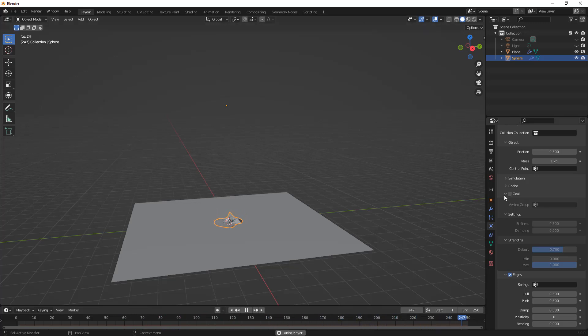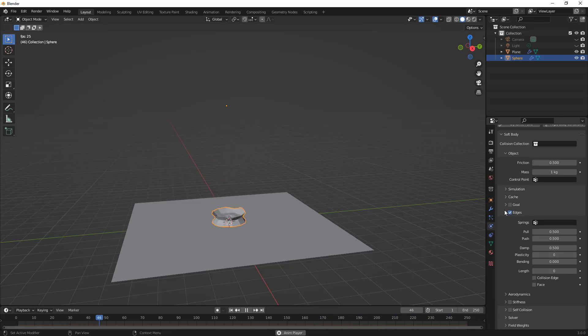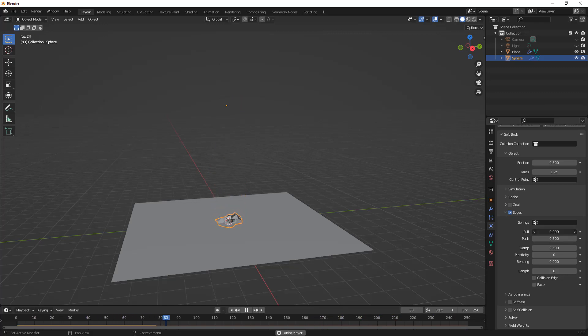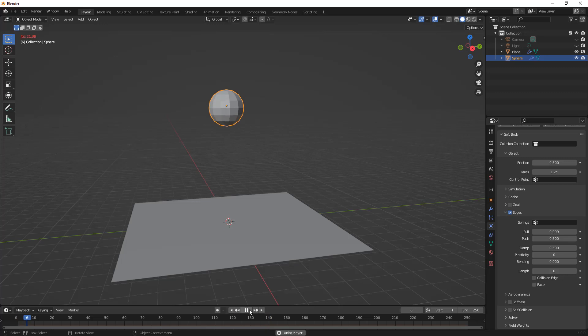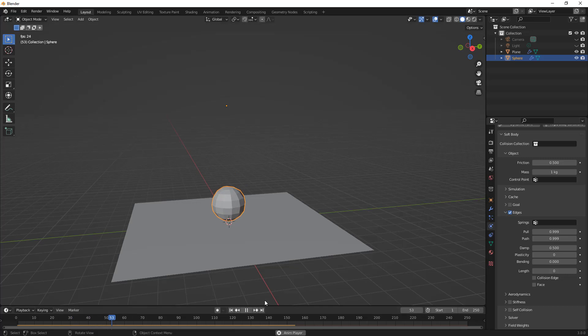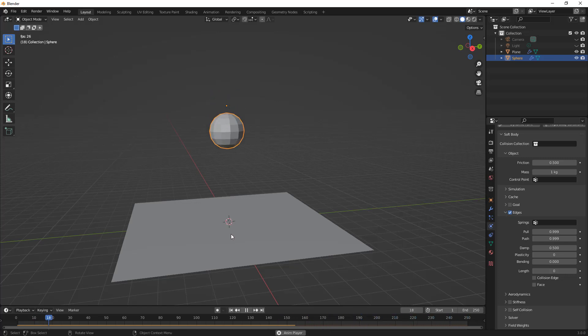What we want to do to alleviate that problem is talk about some of these other values. We've got pull and push, and you probably think of these as tension values. If we increase the pull, I'm going to jump back to the start and let it drop. Increasing the pull closer to one allows it to pull in on itself a bit more. Increasing the push gives it a little bit more stiffness and now it's able to push and then it sort of collides on itself.